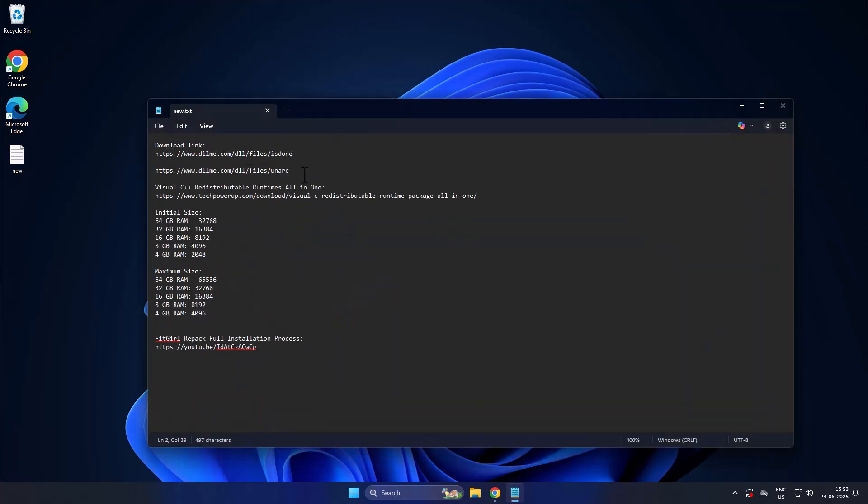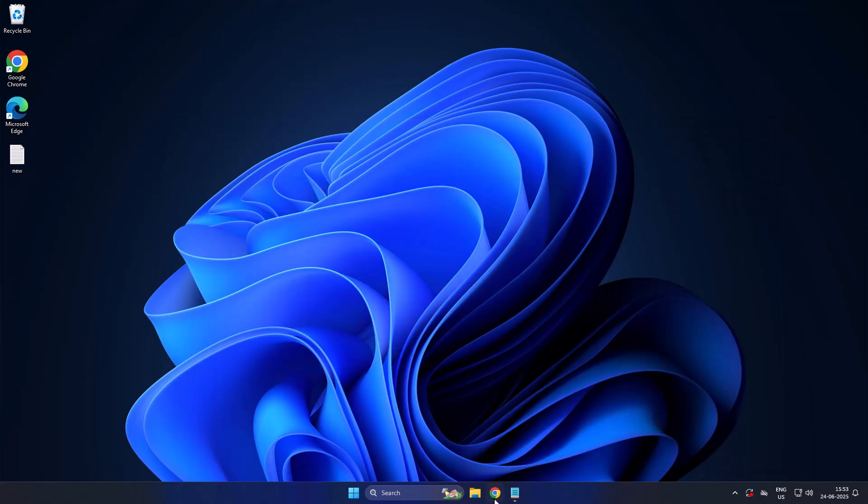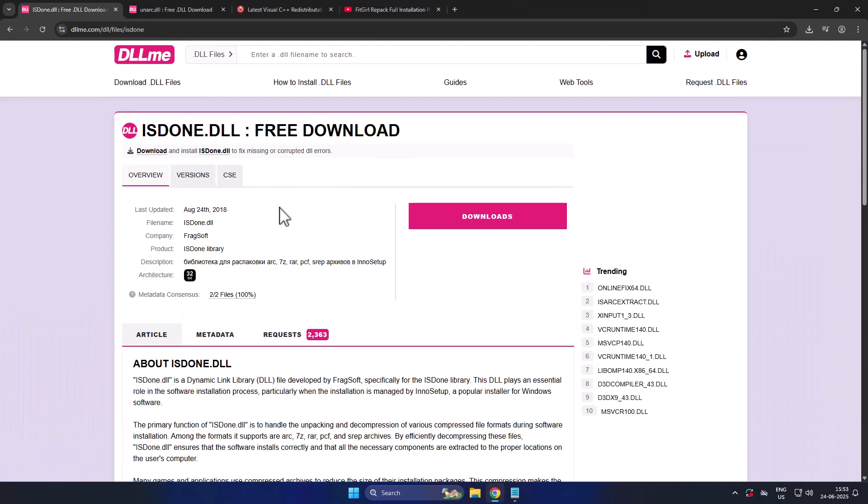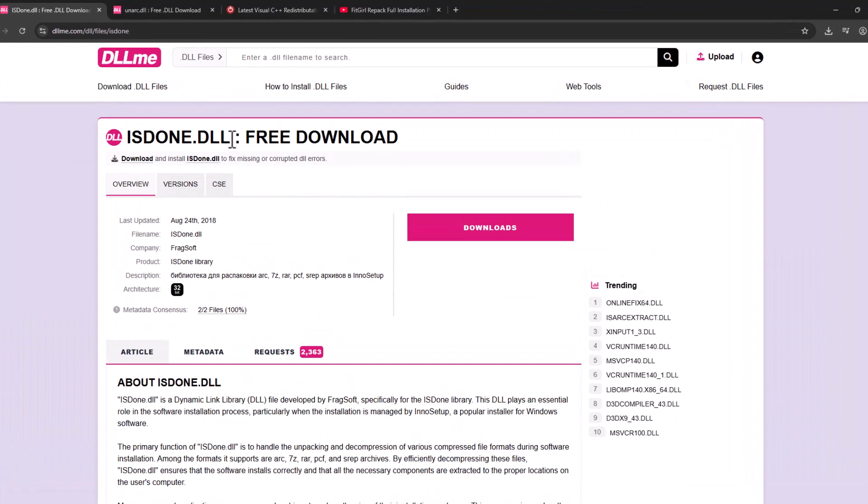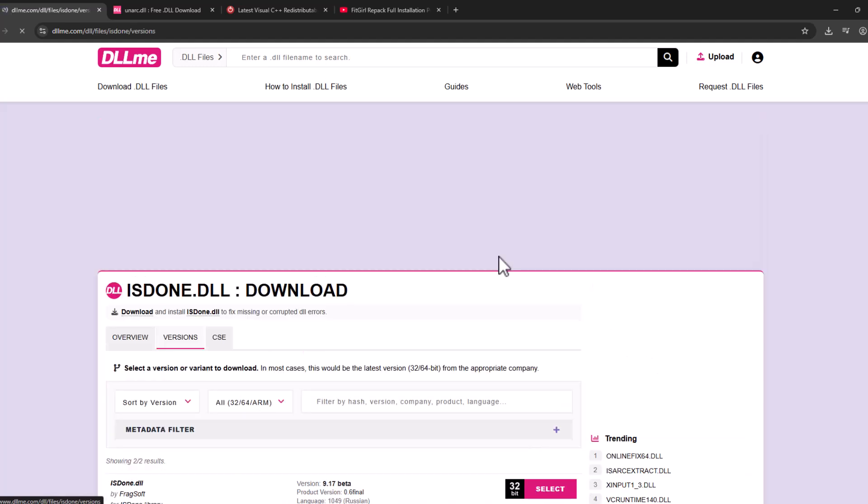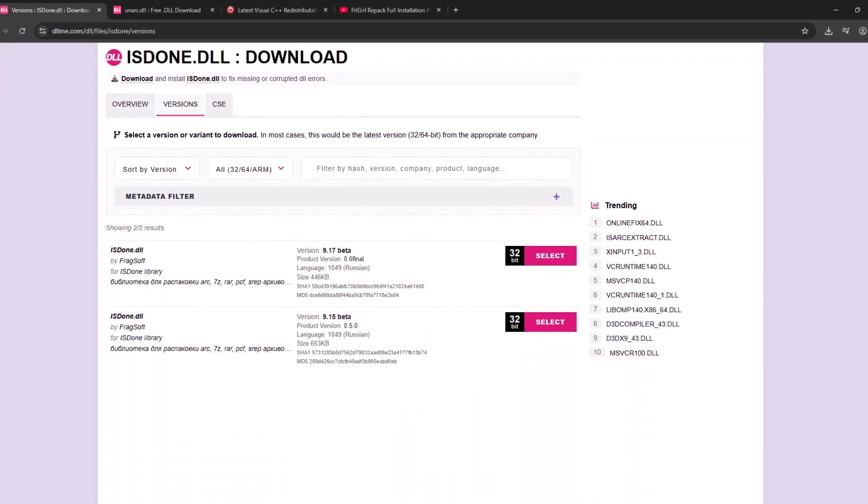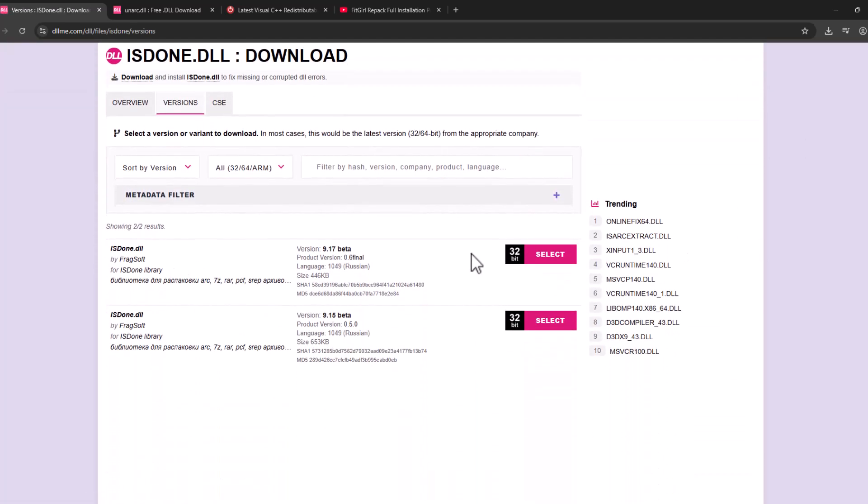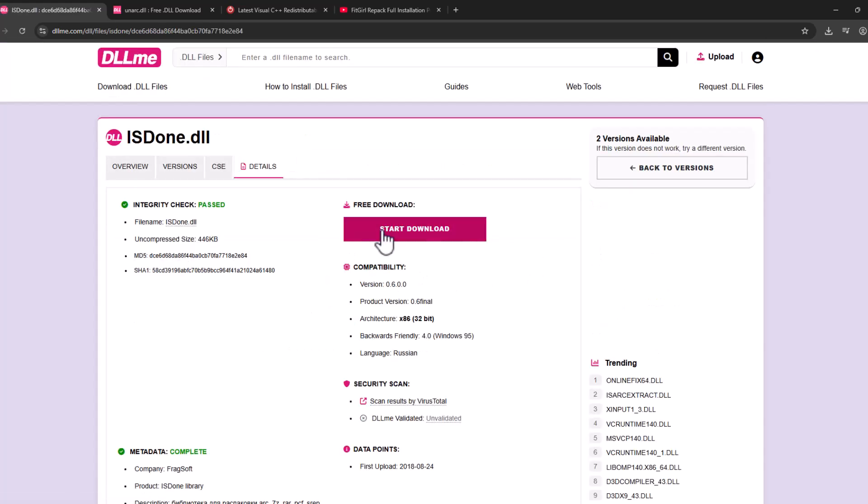We just need to check my video description for these two download links. Select isdone.dll. First one is download isdone.dll, select the download option. Scroll down, select the latest version and select the download option. Select start download.